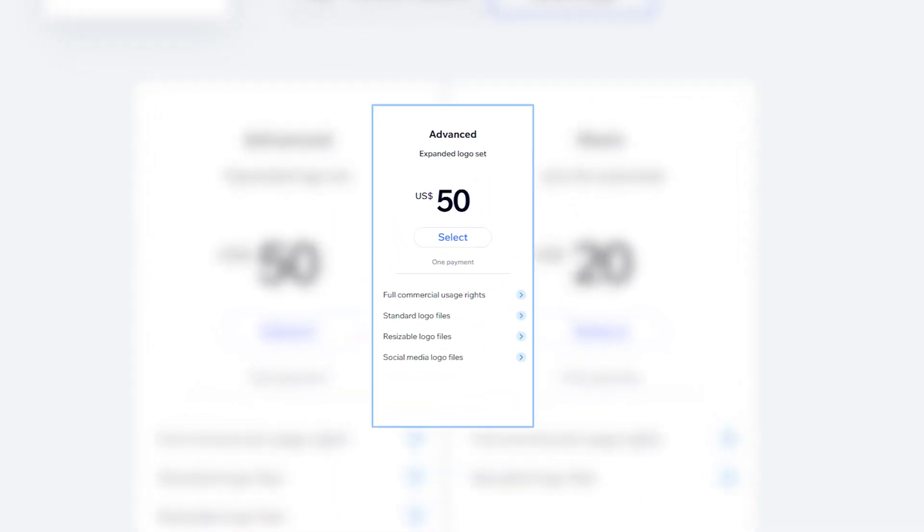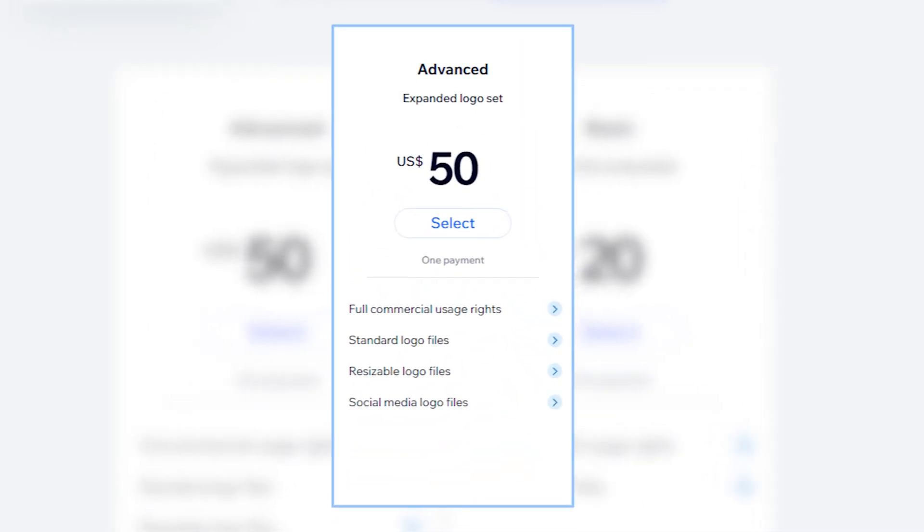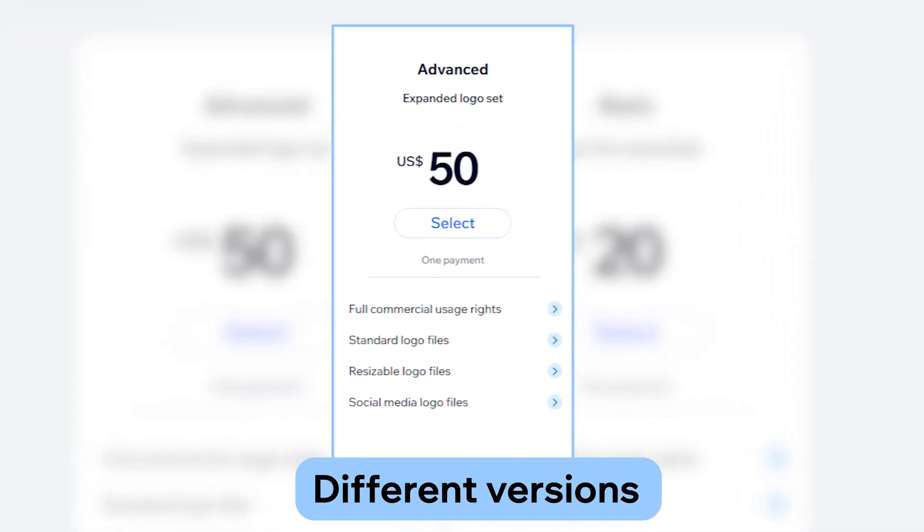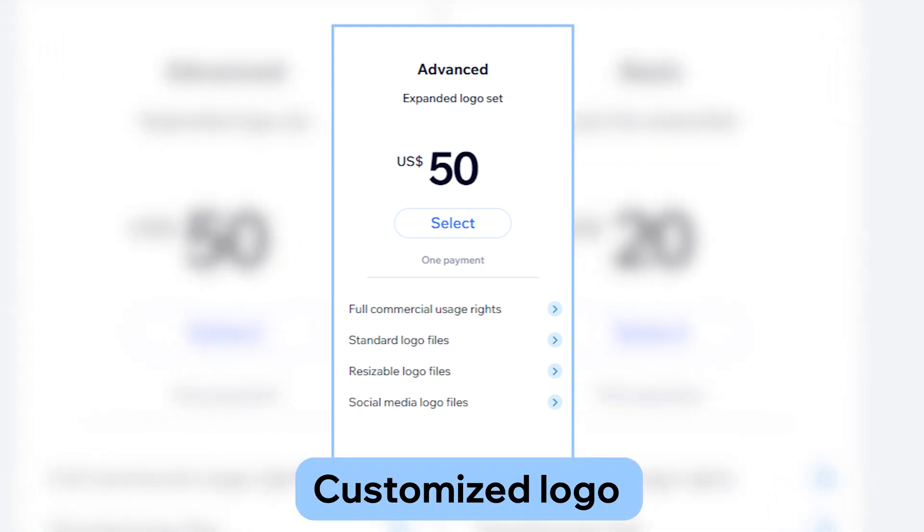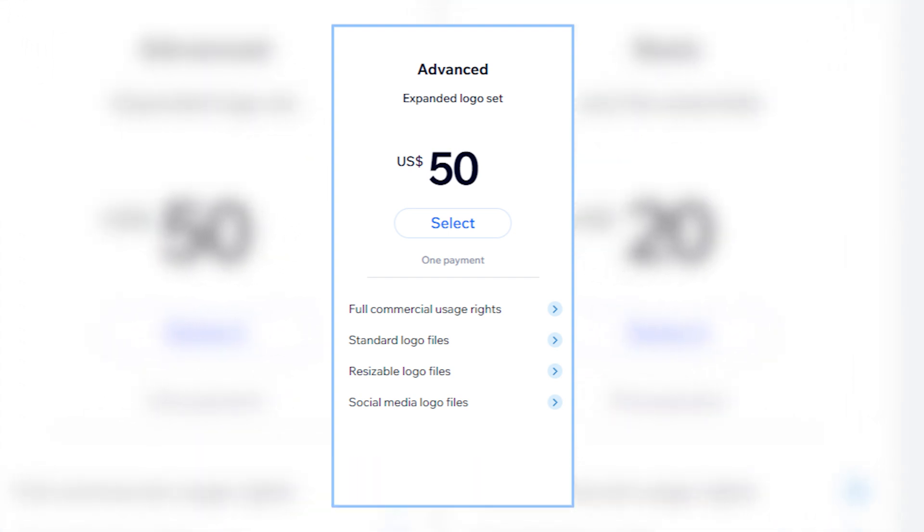You can also pay $50 for more advanced options, like different versions of your logo, resizing options, and customized logos for your social media profiles.